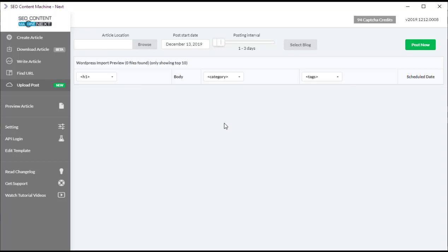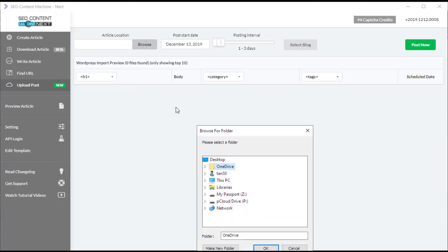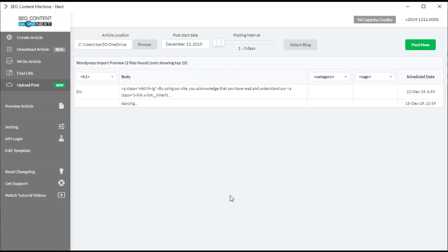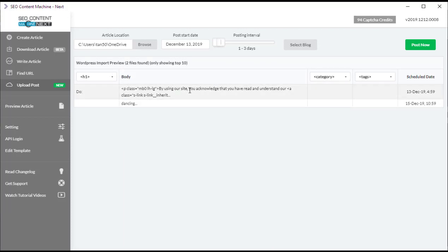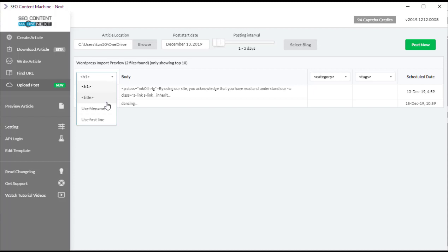I'm going to go to upload poster, click on the new poster button, and this is our interface. The first thing is we're going to choose a location for our articles, which have been pre-generated, and it's going to show you a preview table down here. On the left hand side, we're going to select where our titles are coming from.